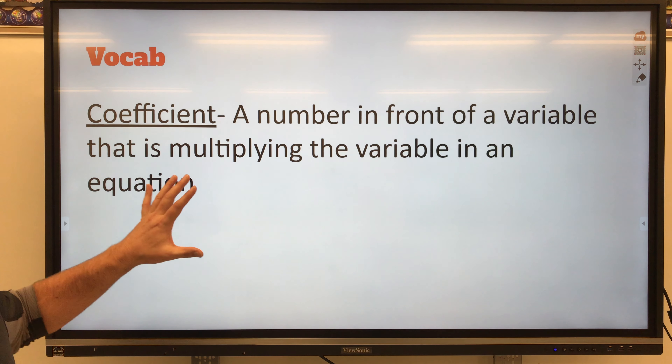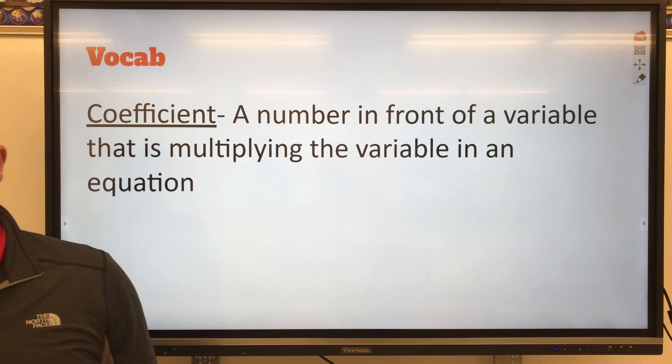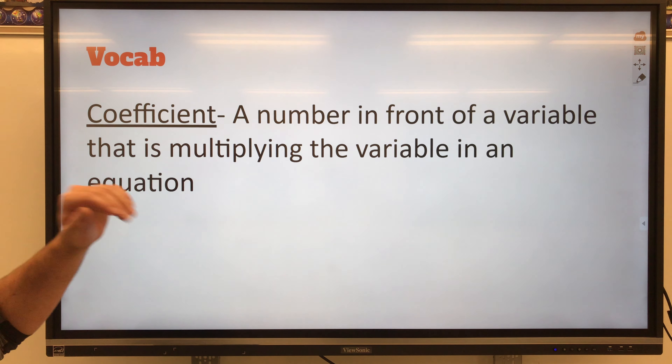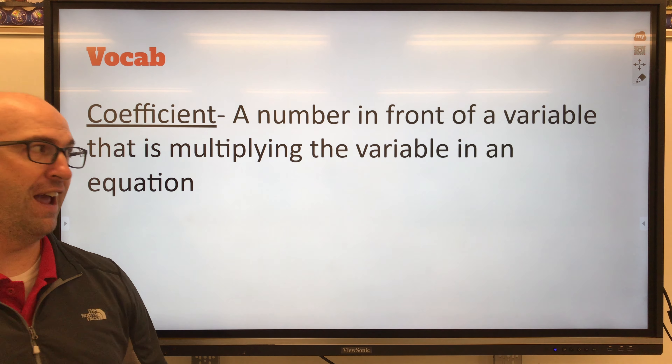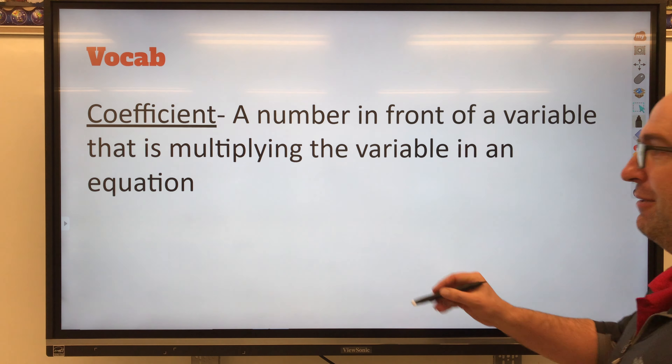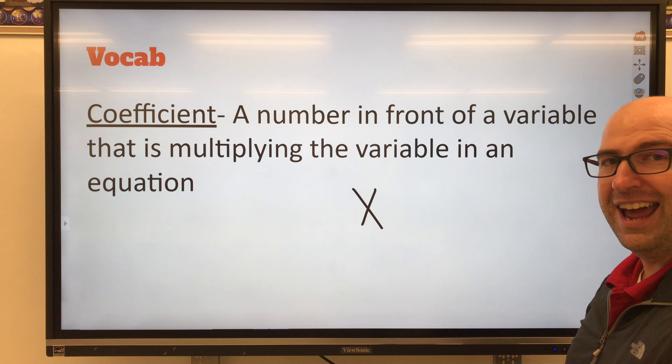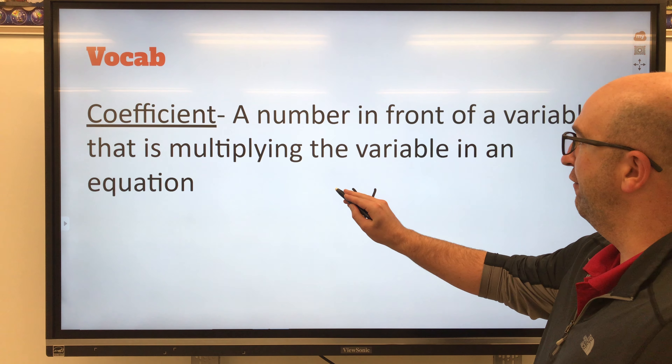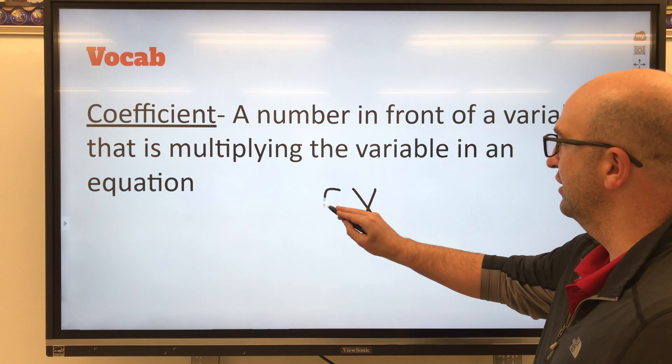Let's start off with a new vocabulary term — it's called coefficient. A coefficient is going to be a number in front of the variable. For example, I can put a coefficient in front of x, such as a 5. So 5 would be the coefficient in front of that x. It means 5 times whatever that number is. That's what a coefficient is, and we're going to see coefficients today as we work through these one-step equations.